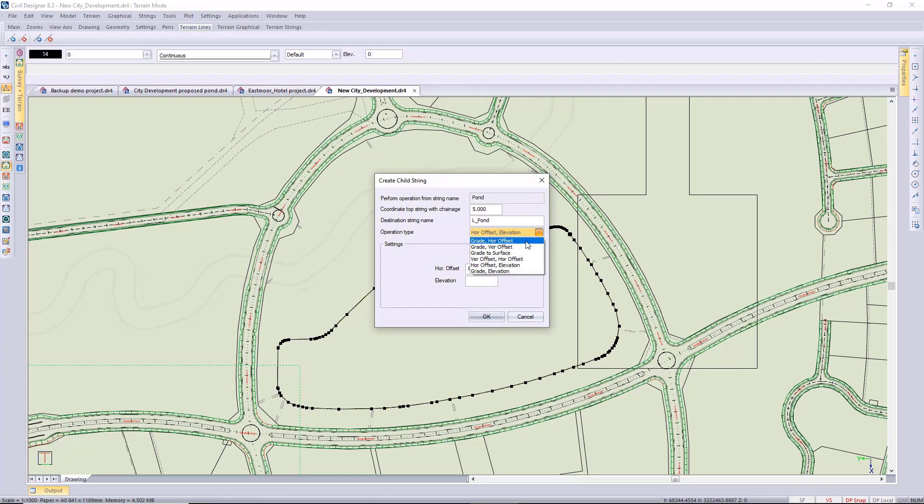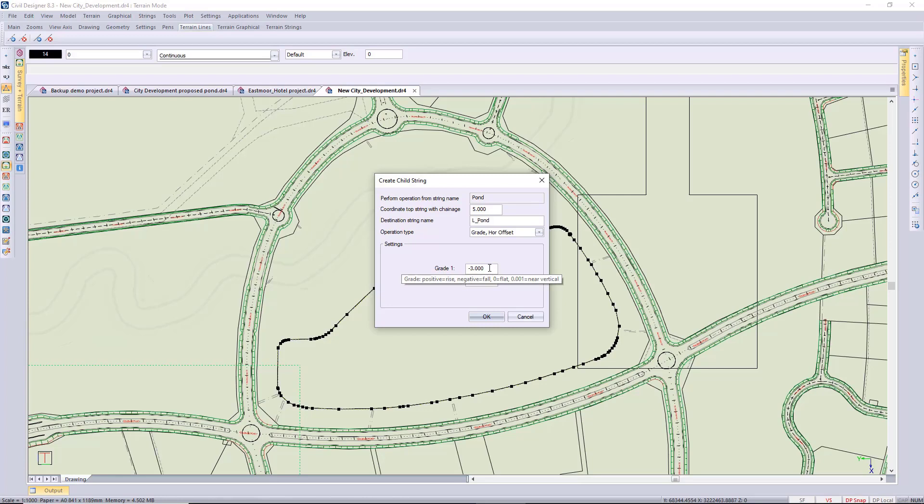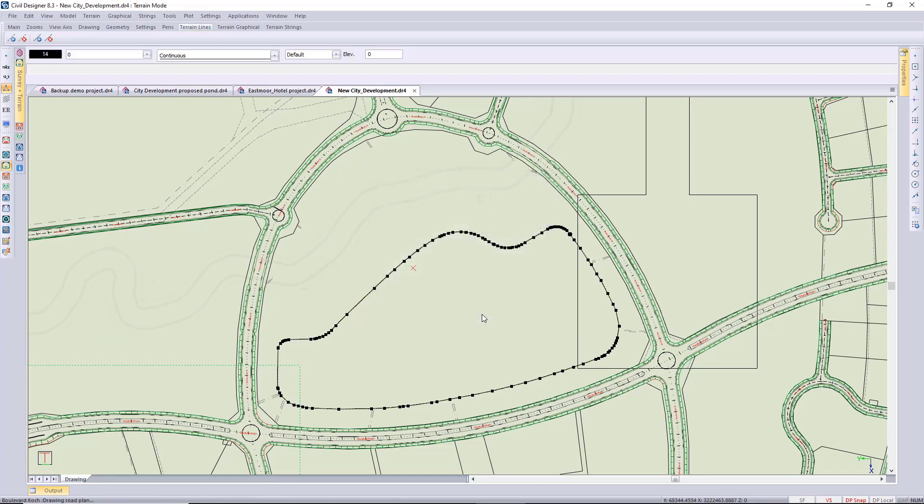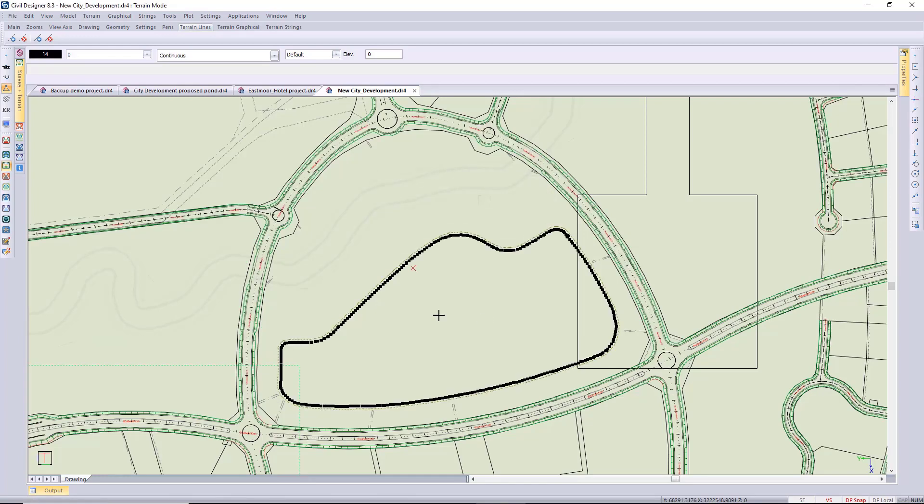I'm using a grade with horizontal offset, a grade of one in three, but I want it to fall down so that's a negative grade. You can see if I hold my cursor, negative is to fall, positive would be a climbing grade. Then my horizontal offset is five meters, and you can see it pops in that child string at the five meter offset.